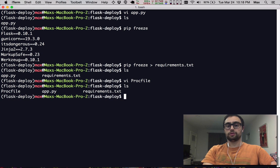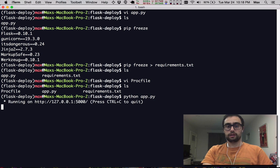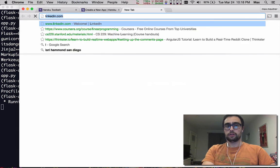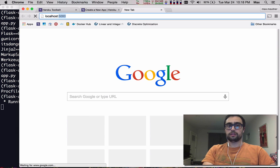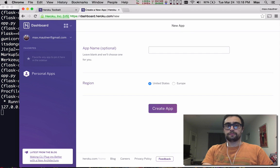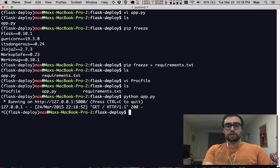So those are our three things. Let's give a shot to make sure that our application works. We can go ahead and access it locally on port 5000. Awesome. It works.